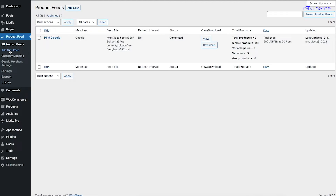Next, you can see the option called Add New Feed. This is where you click if you want to generate a brand new product feed for a desired merchant. I'll show how to use this later on in the video.